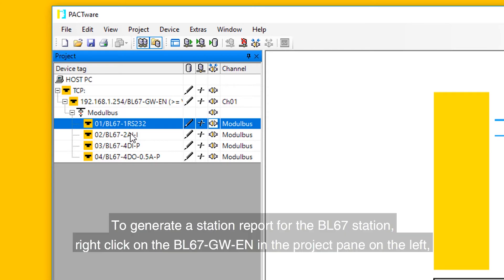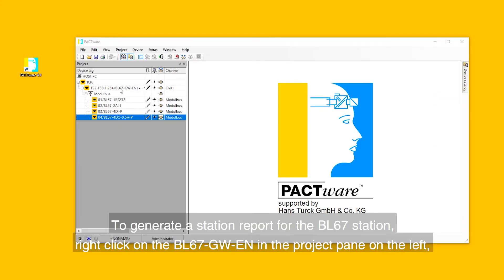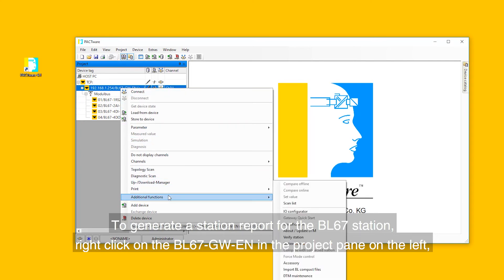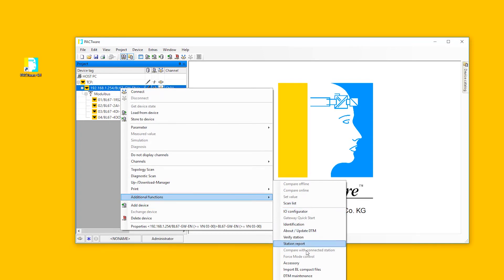To generate a station report for the BL67 station, right-click on the BL67GW-EN in the project pane on the left, and then select additional functions and station report.